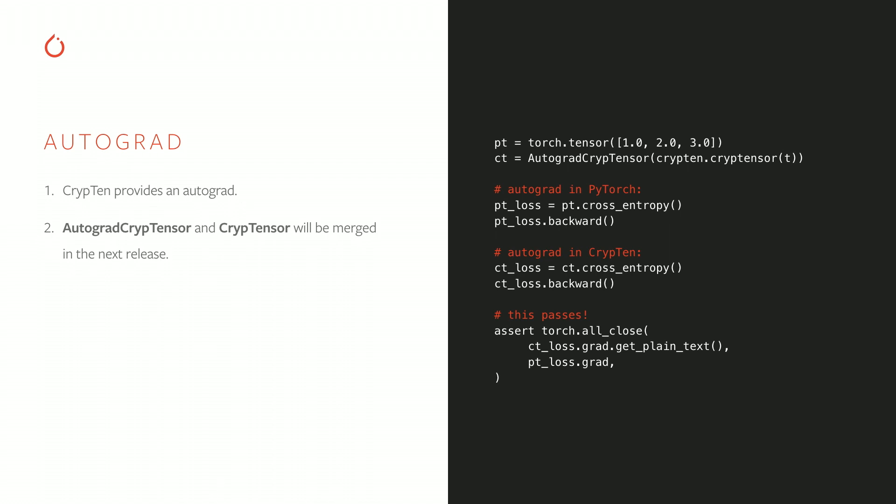CrypTen does not only support encrypted inference, but also encrypted training. To make training easy to do, CrypTen includes an autograd implementation that works just like you've come to expect from PyTorch. This example shows how it works. The current version of CrypTen still has a separate autograd cryptensor, which is sort of like the variable object that used to exist in early versions of PyTorch. In the next release of CrypTen, we will merge the two so that every cryptensor is autogradable right out of the box.